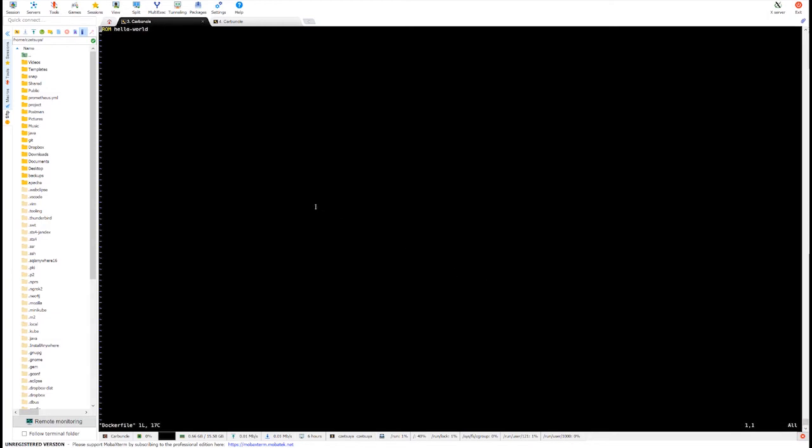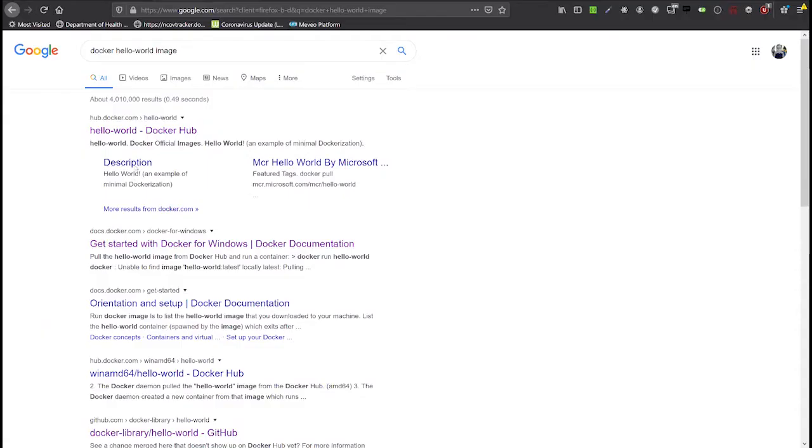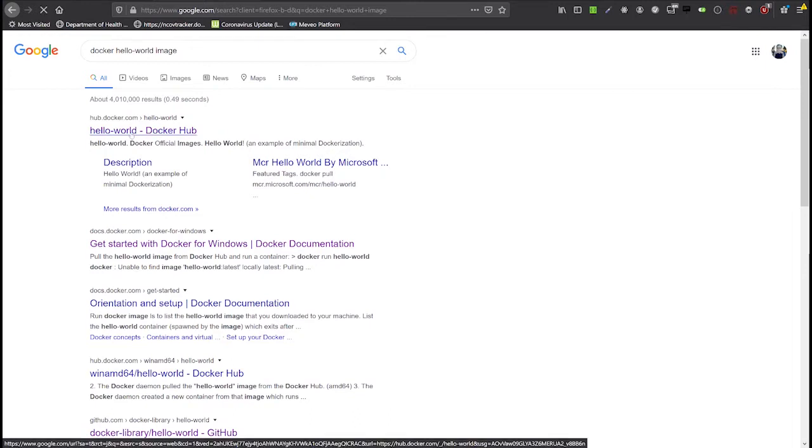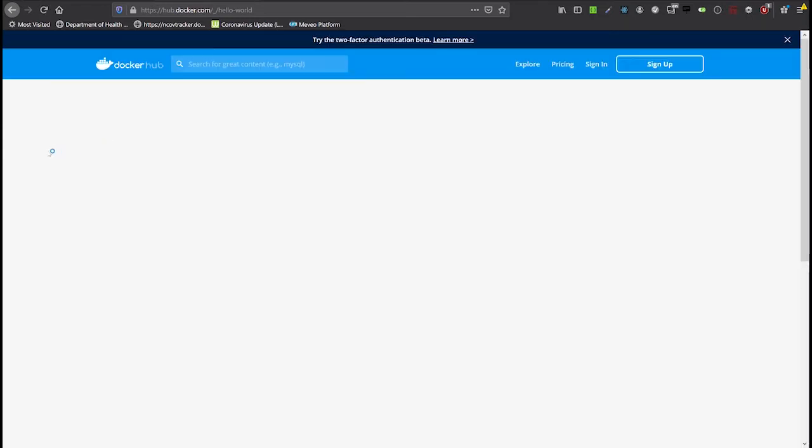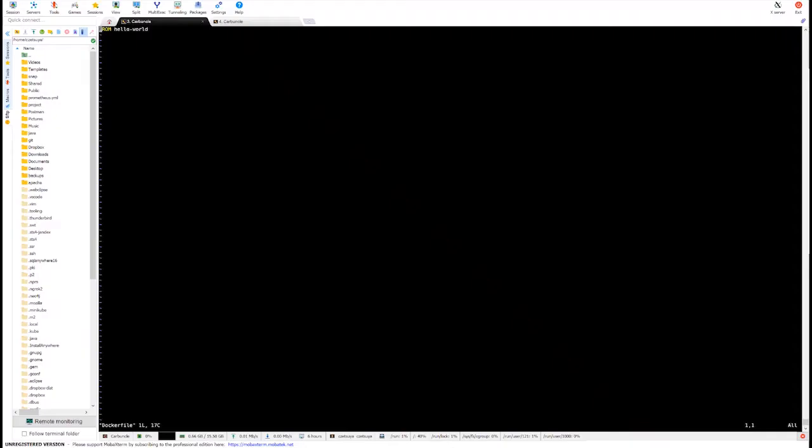So, it contains FROM hello world, meaning I'm extending the Docker image hello world which just prints a string. And now, the next step would be building and pushing our Docker image.